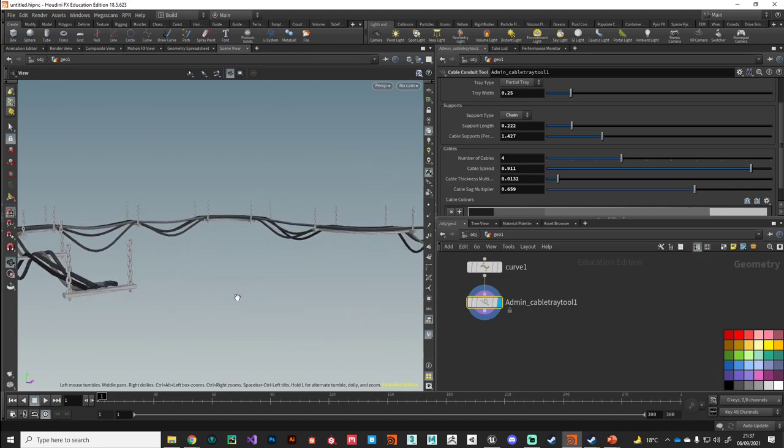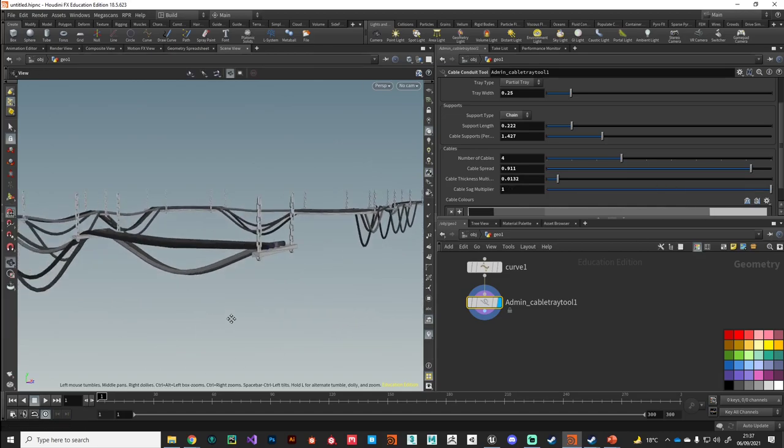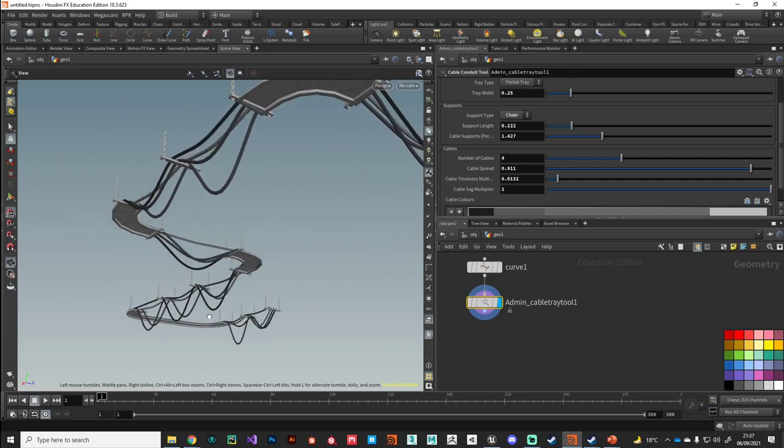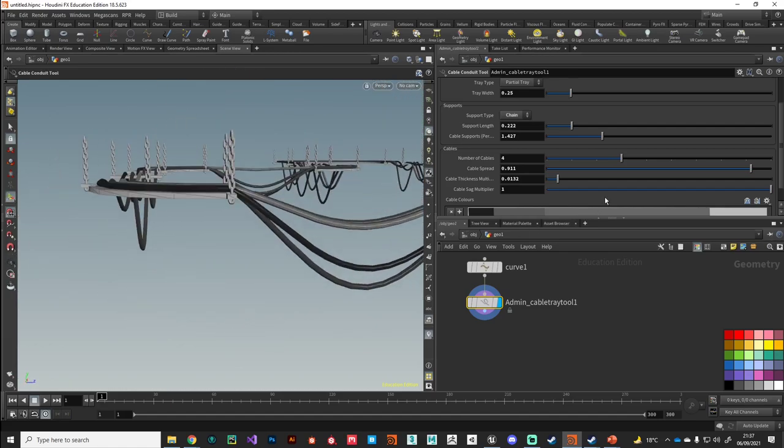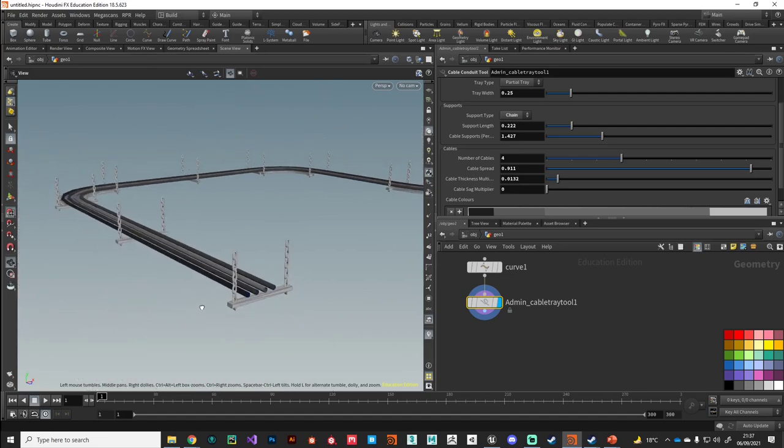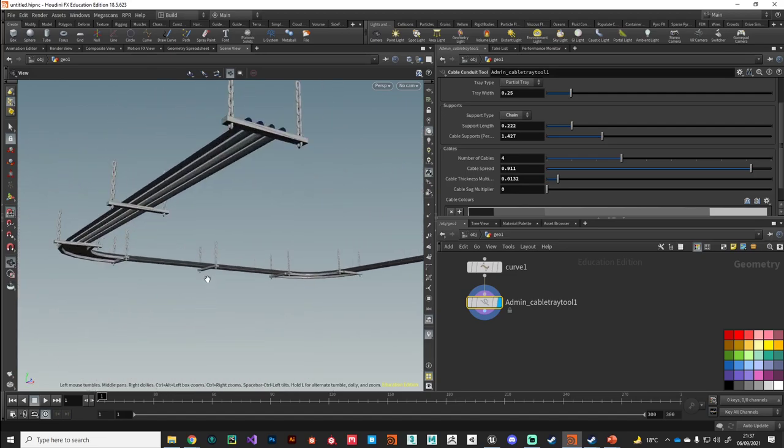We've also got this cable sag effect going on as well that we can dial in. So we can really push it to the extreme and have a messy look to it, or we could zero that out and have a tidy look.